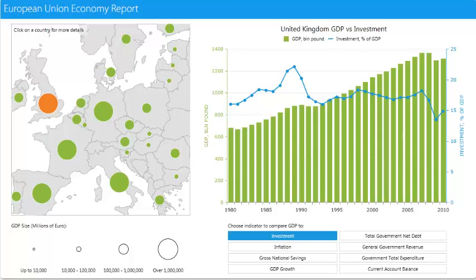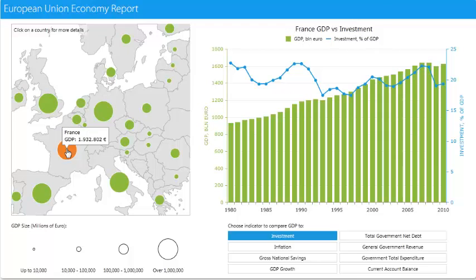Next, we're going to click on France. Notice how the graph information changes to correspond with the selection.